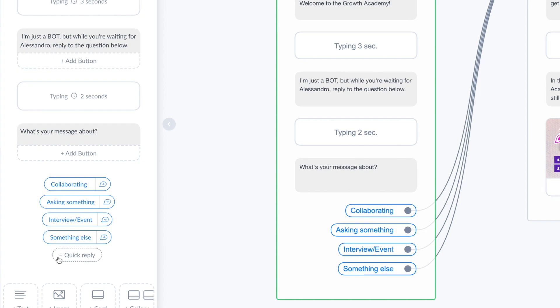Here I ask a question: what's your message about? And I give four predefined answers. Why do I do this? As I was saying before, you need to make the user interact with your chatbot in order to make this person get into your messenger list.